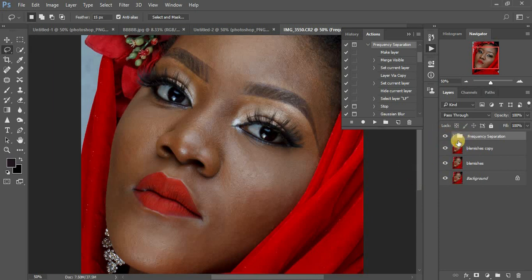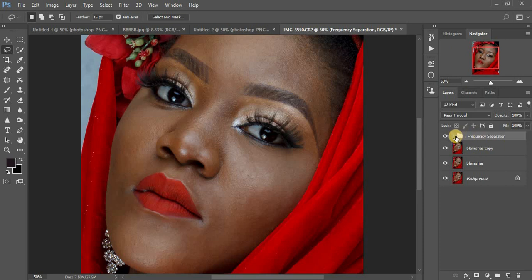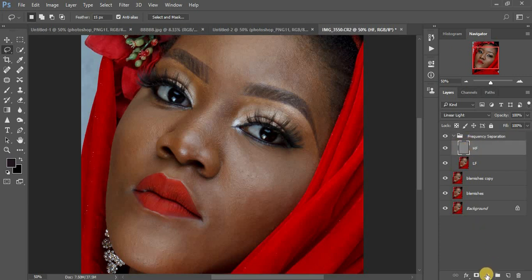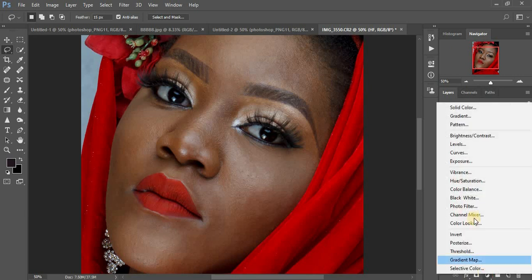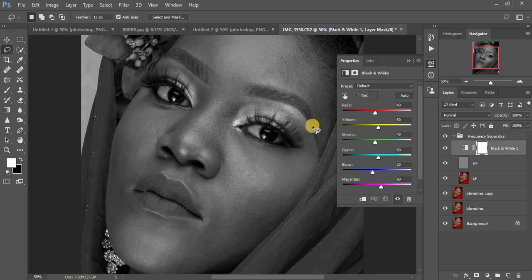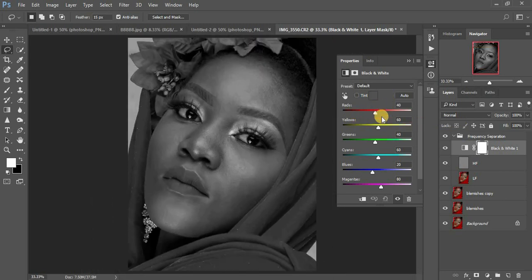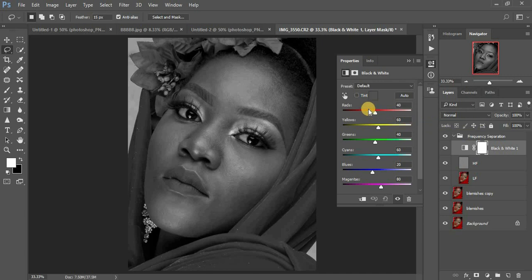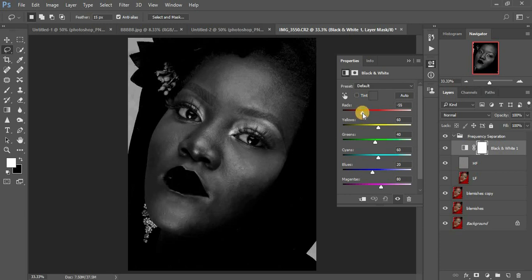Come to your frequency separation group and open it. Go to your high frequency layer, then before selecting the mixer brush tool, come and add a black and white adjustment layer. The reason for creating this black and white layer is because I want something to guide us and show us where the skin tones are imperfect on the portrait. Come to the red channel and pull it all the way down — now you can see where the skin tones are not blending in and where there is bumpiness.